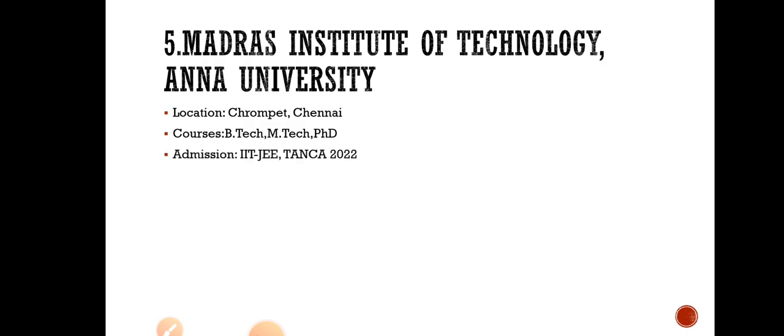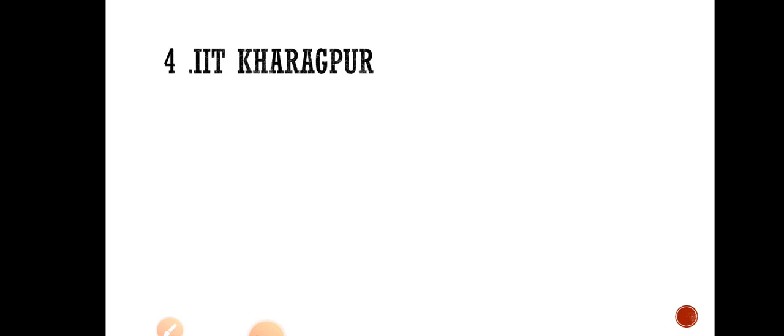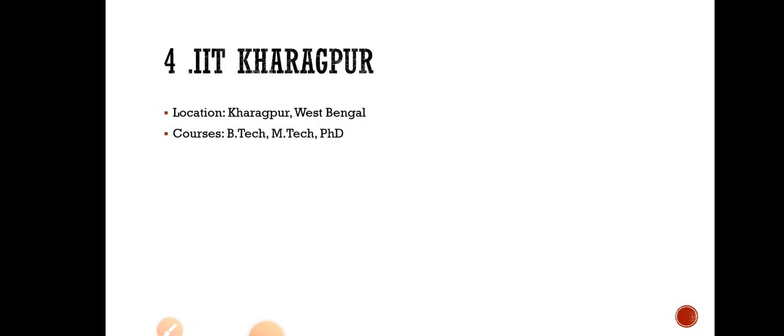Number 4 is IIT Kharagpur. This is an institute of eminence. Location is in Kharagpur, West Bengal. They are offering courses in B.Tech, M.Tech, PhD and admission is through IIT-JEE. One more thing you have to understand is when you are studying in government colleges, the professors will be highly qualified and you will be having a lot of projects which are funded by government organizations like ISRO, DRDO, DRDL, etc. So you can work on projects from government organizations. When you talk about aerospace, you have to be concentrated mainly on the research. So try to pursue your career, pursue your B.Tech from top five institutes.